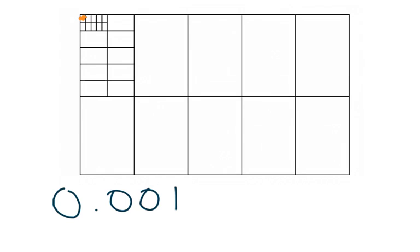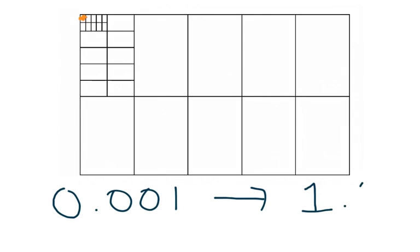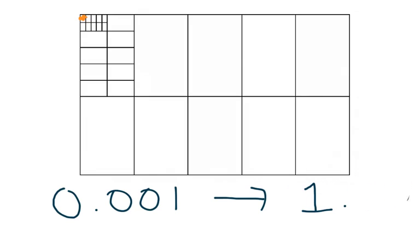All the way up to coloring in the entire whole. So having one or 1.0 or as many decimal zeros as you wanted to show although you don't need to include those.